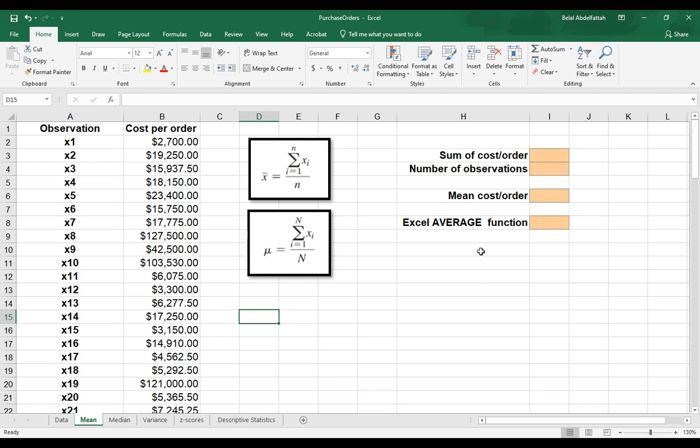I'm going to be talking about a couple of measures of location. The first one I'm going to be talking about is the mean, and then I'll explain what the median is next.